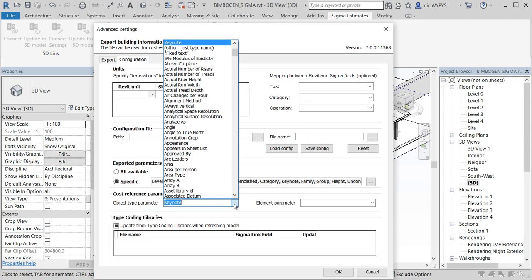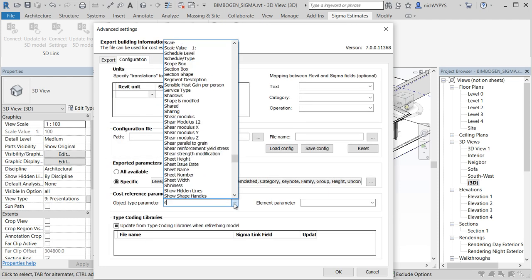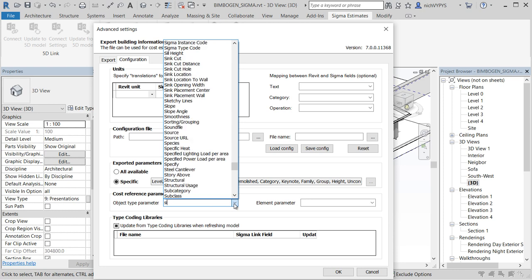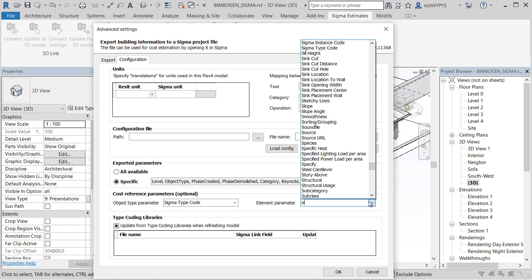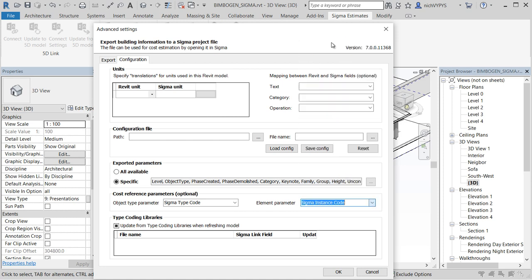Under connect settings and configuration we will change the object type parameter to Sigma type code and element parameter to Sigma instance code.